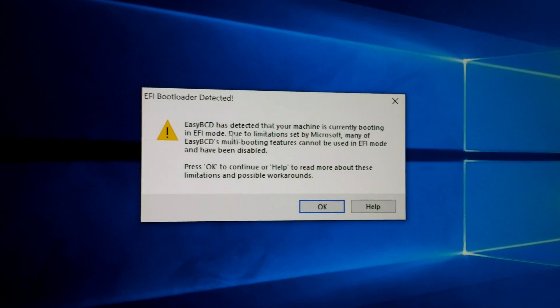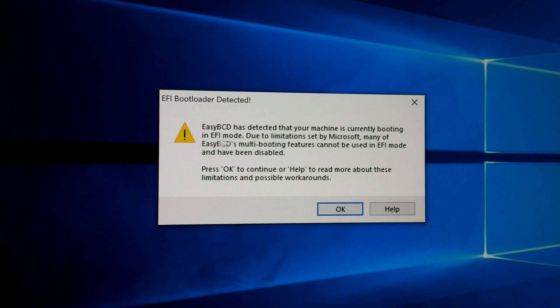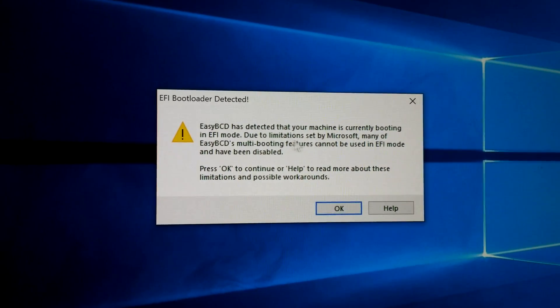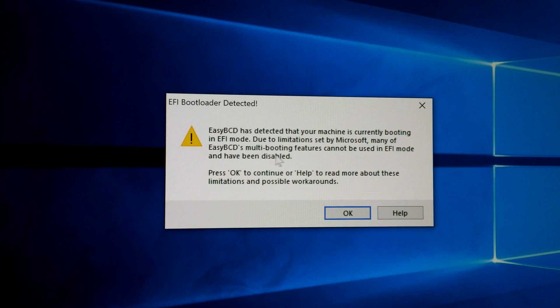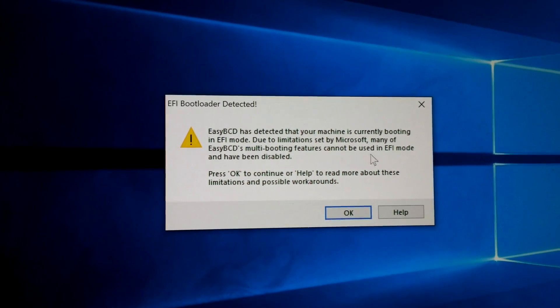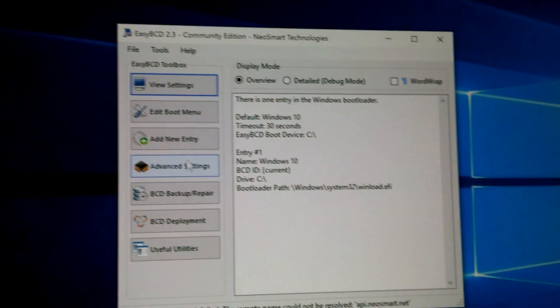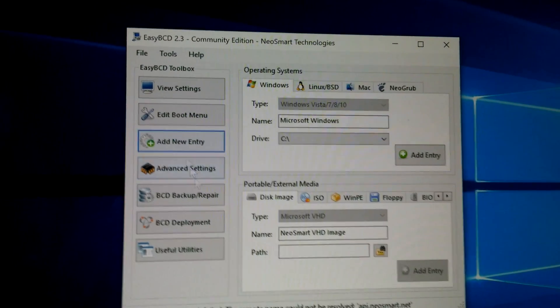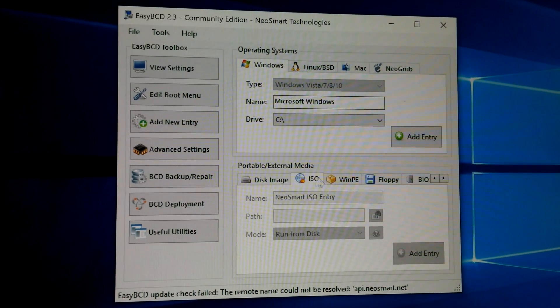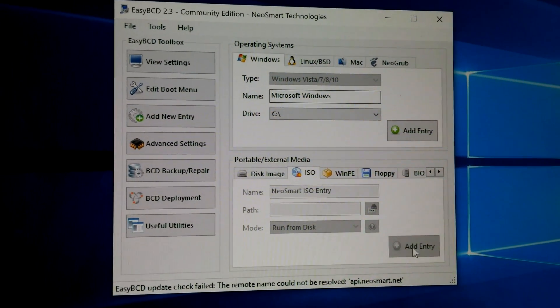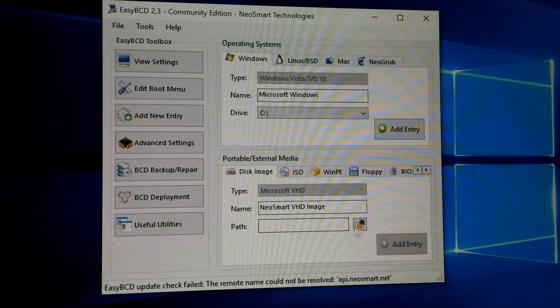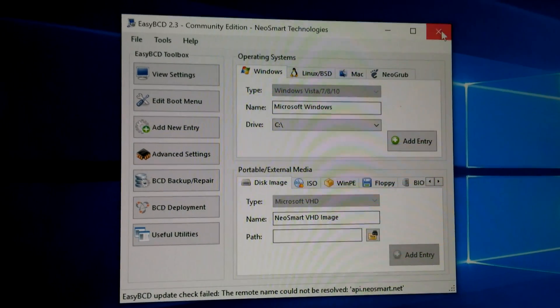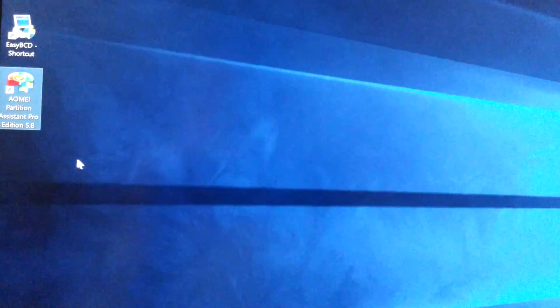EasyBCD has detected that your machine is currently booting in EFI mode. Due to limitations set by Microsoft, many of EasyBCD's booting features cannot be used in EFI mode and are disabled. For example, add new entry - I cannot boot from ISO files, it's disabled. VHD files can be used.